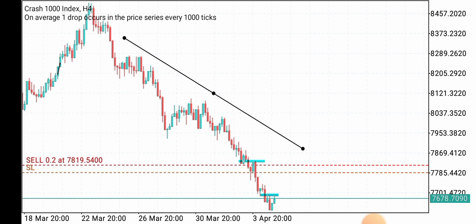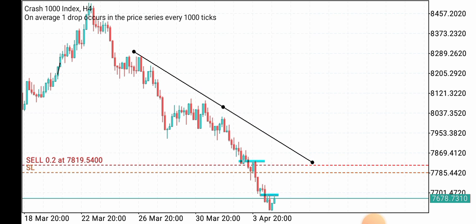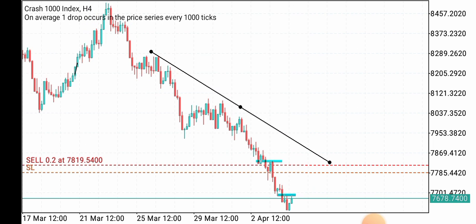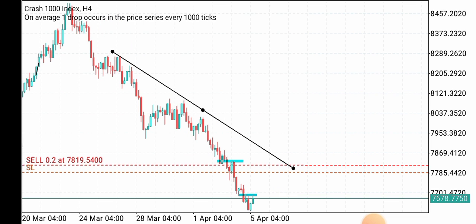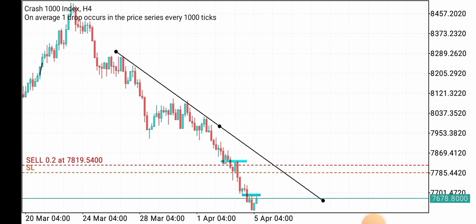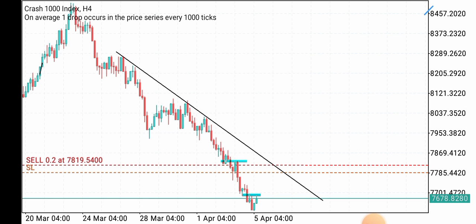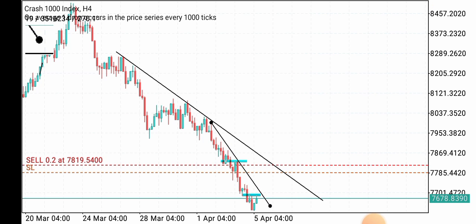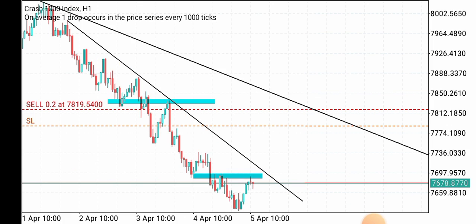So this is Crash 1000. We can see from the H4 timeframe it is clearly in a downtrend — price is moving in a downtrend. If we use our trend line, you see that it's moving in a total downtrend, so we could be looking only for sell setups as per this strategy. From the H4 timeframe we get our bigger picture information.